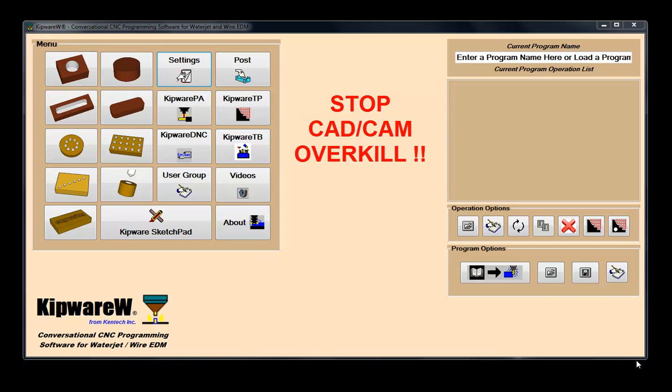Kipware Conversational was intelligently designed to assist users in creating those everyday programs quickly, easily, and accurately.